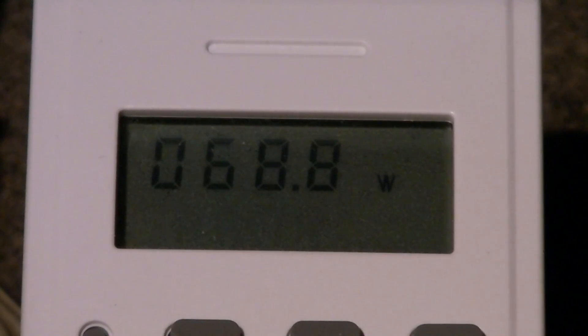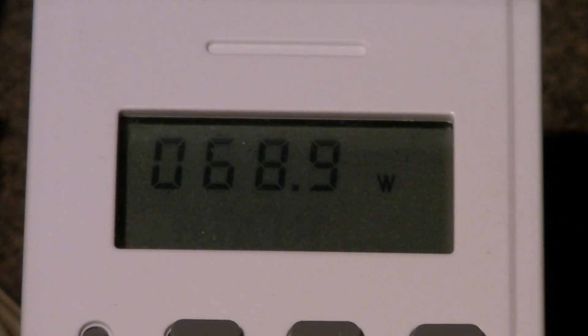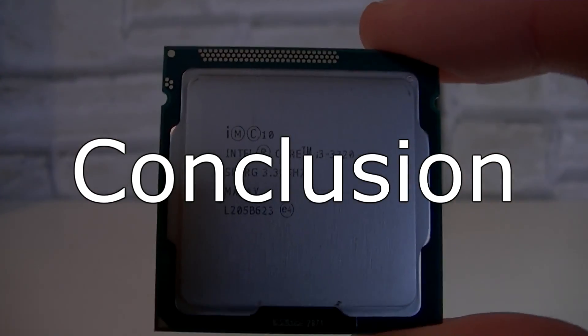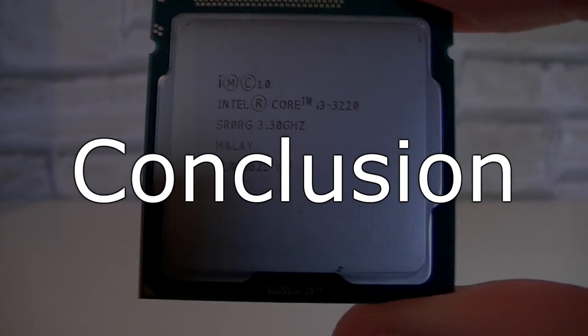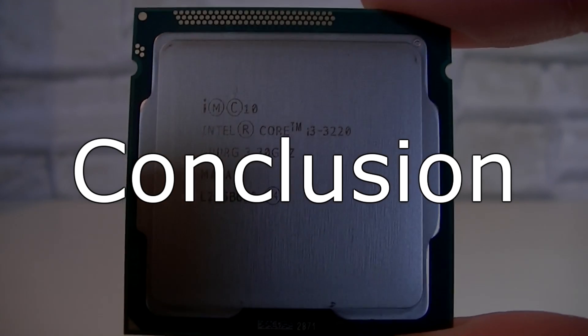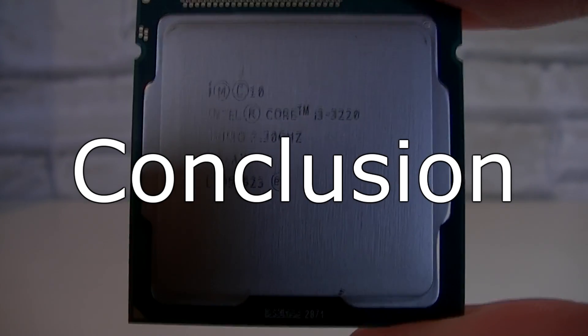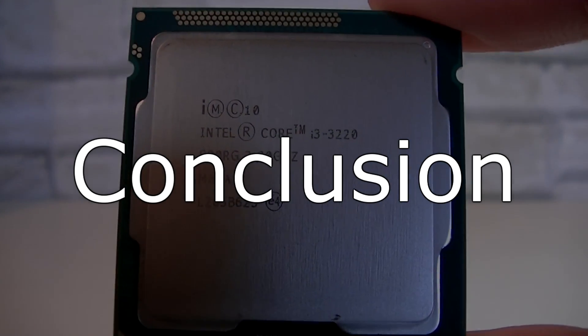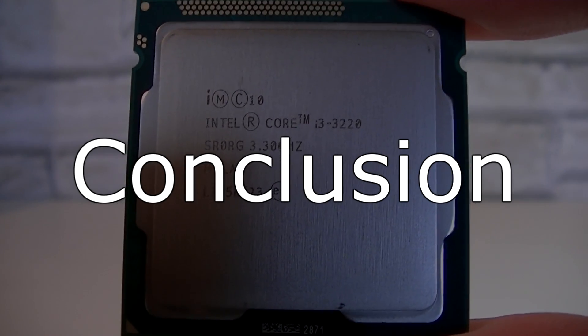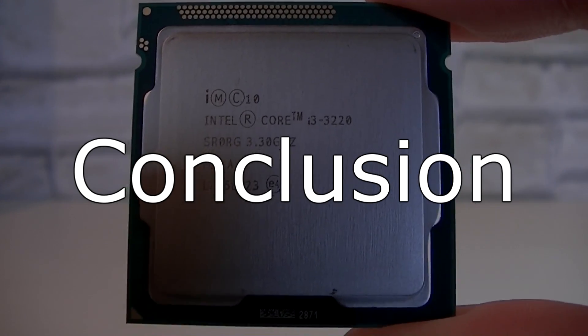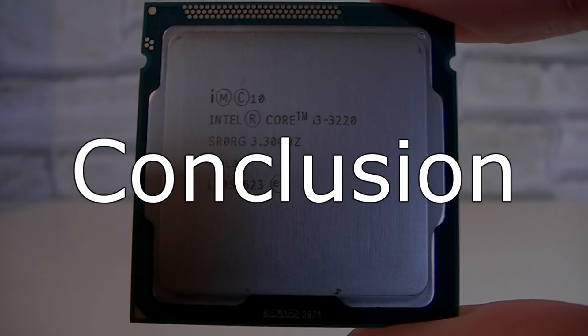The Intel Core i3-3220 Ivy Bridge processor is a great, great choice for people that are on a budget but want a CPU that can pretty much do anything you throw at it. Of course, you can never expect performance like you would see on Core i5 or i7 processors, but it's good that it can even keep up with these.